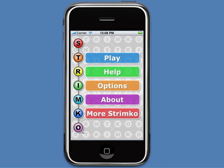This short video will give you a look at the new Strimco application for the iPhone and iPod Touch and show you how a Strimco puzzle is solved. I'll start a new easy 4x4 puzzle.